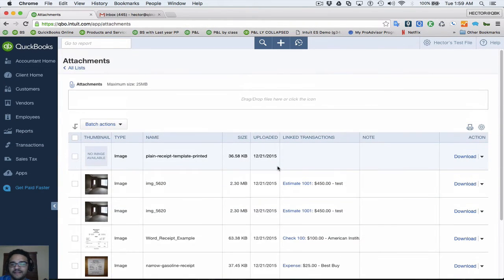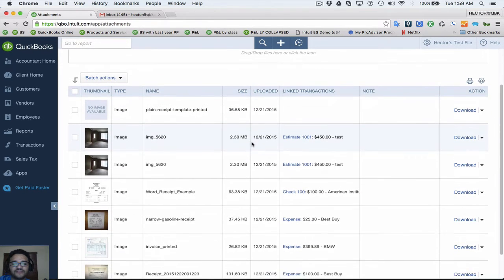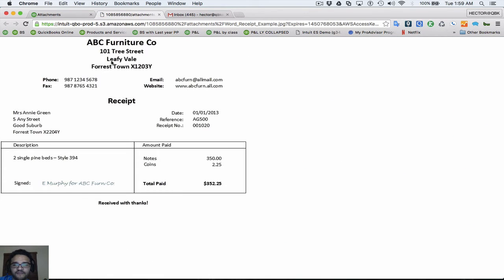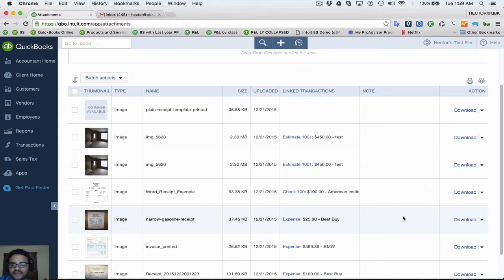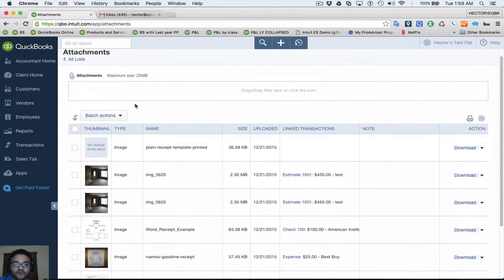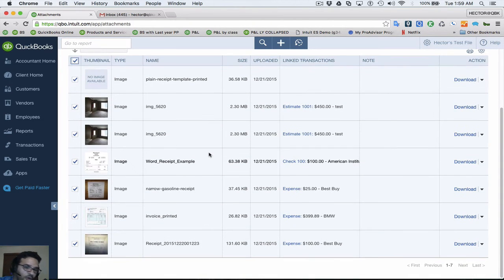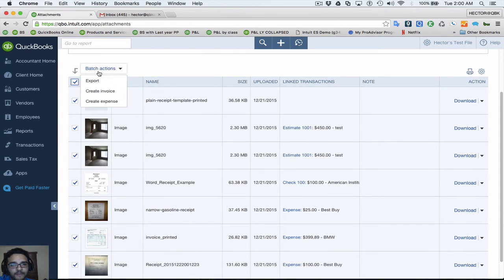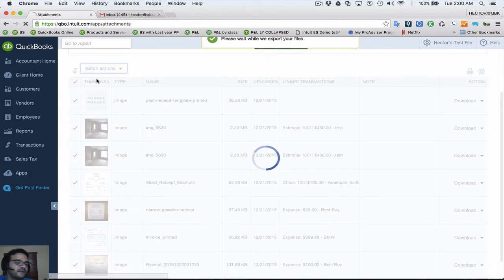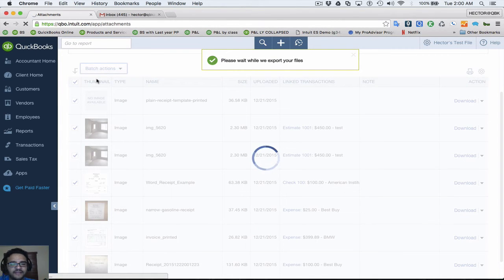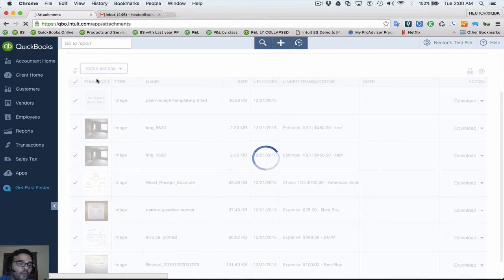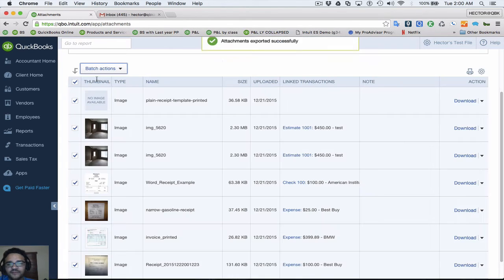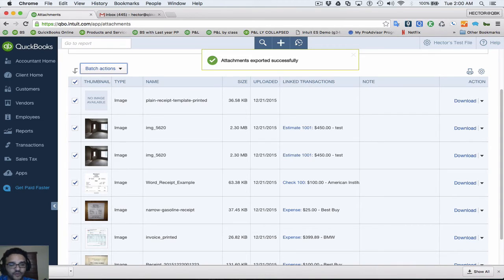Another thing you can do from the main attachment window is download files individually — just click Download and it loads up so you can save it to your computer. You can also select all of them by clicking the Select All checkbox, then click Batch Actions and Export. That creates a zip file — a compressed file containing every single picture — so you can use it for backup purposes. You can see all the images being downloaded into that zip file in the bottom right.